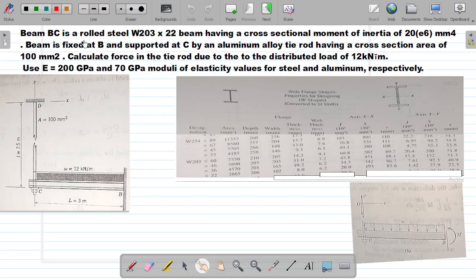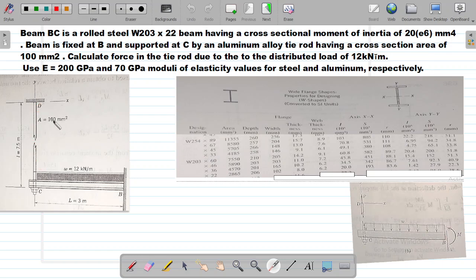The beam BC is a rolled steel W203×22 section with a cross-sectional moment of inertia of 20×10⁶ mm⁴. The beam is fixed at B and supported at C by an aluminum tie rod fixed at point D. The tie rod has a cross-sectional area of 100 mm². The modulus of elasticity for the steel beam is 200 GPa, and for the aluminum tie rod it is 70 GPa.